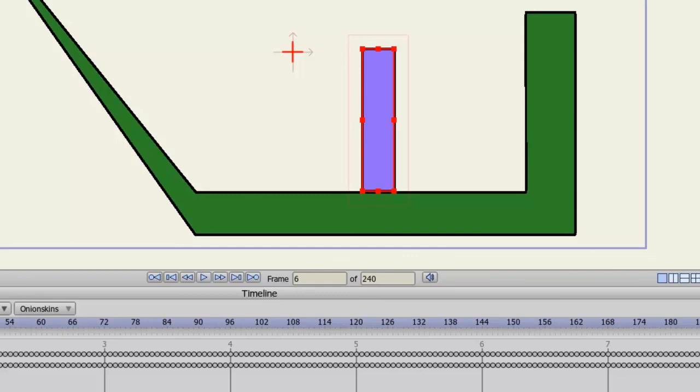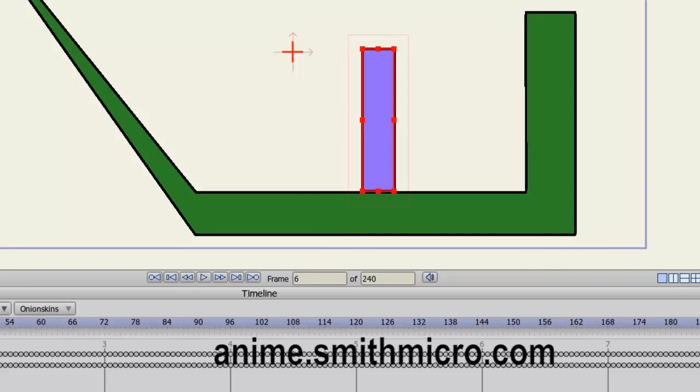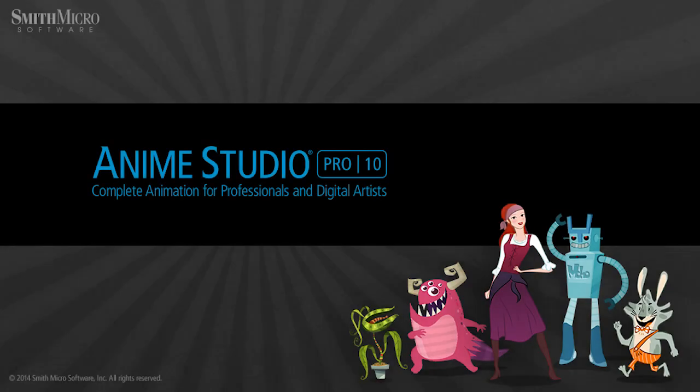Anyway, that wraps up this lesson. If you have any more questions regarding Anime Studio, please visit the official Anime Studio website at anime.smithmicro.com. Thanks for watching, guys. I have more tutorials out there, so check them out, and I'll see you next time.